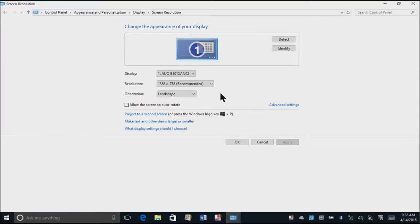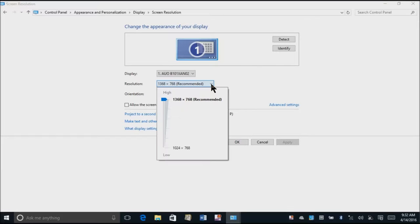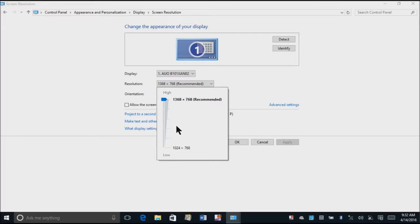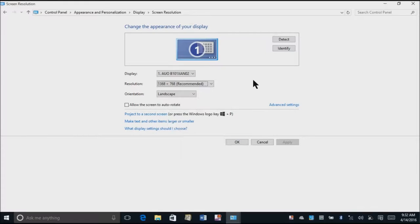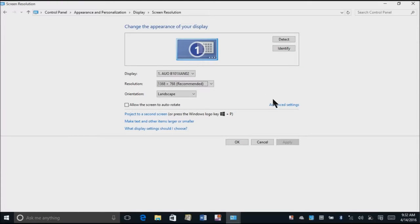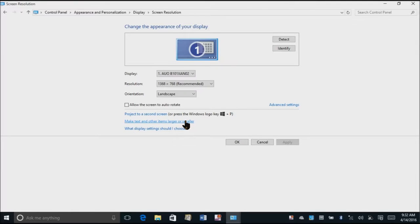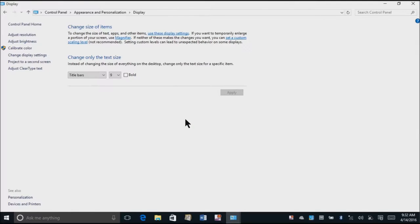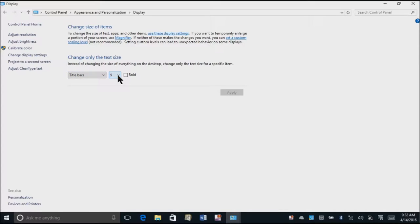Now be very careful here. A lot of people will go to their resolution and they will put it down here 1024 by 768, and it does make everything larger. The problem with that is you're going to have to do a ton of scrolling back and forth in order to see everything. So when you go to make text and other items larger or smaller, it only makes them larger on the page.